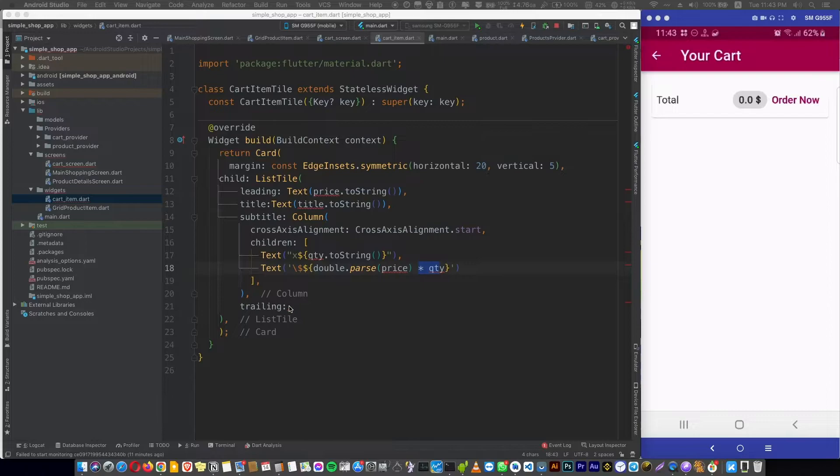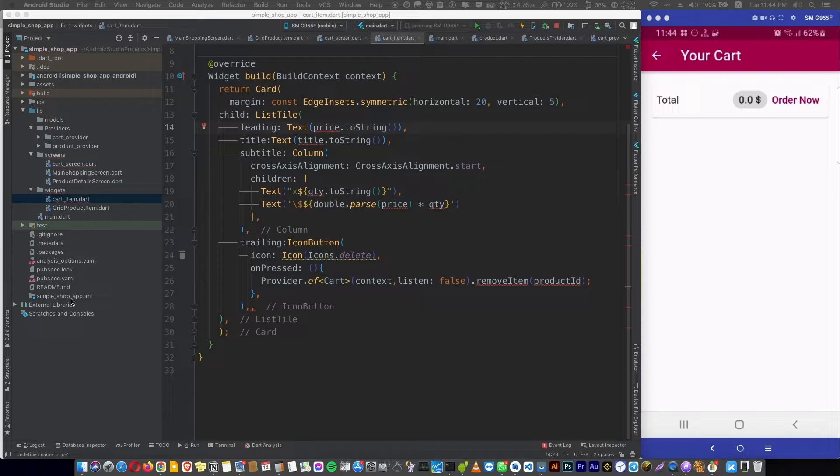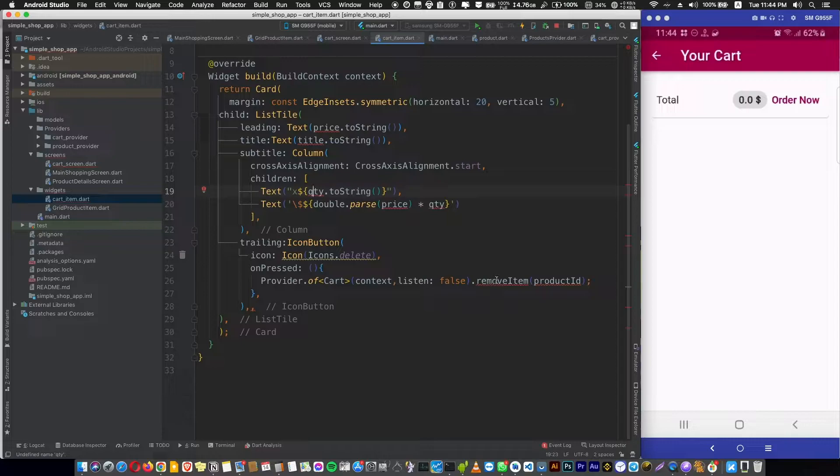So let's fix these errors quickly. Let's add a provider package. Now we need to get these values here, price and title and quantity, and define the remove item function in the cart file.